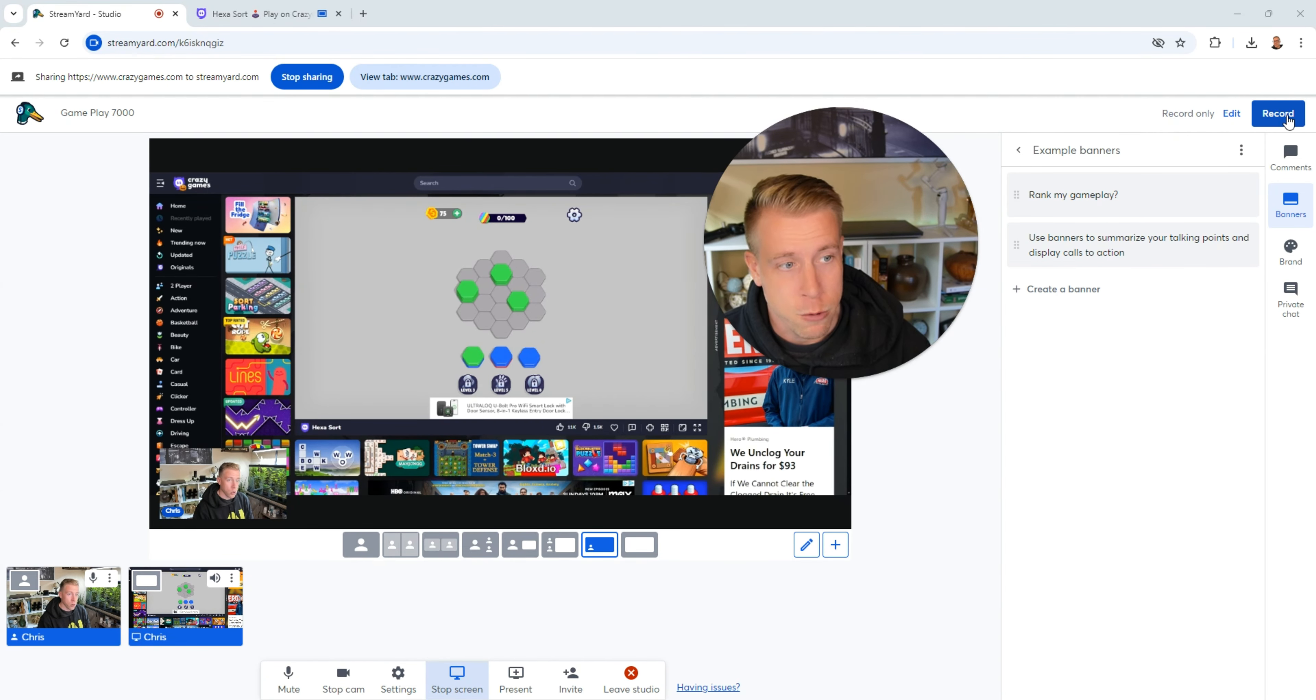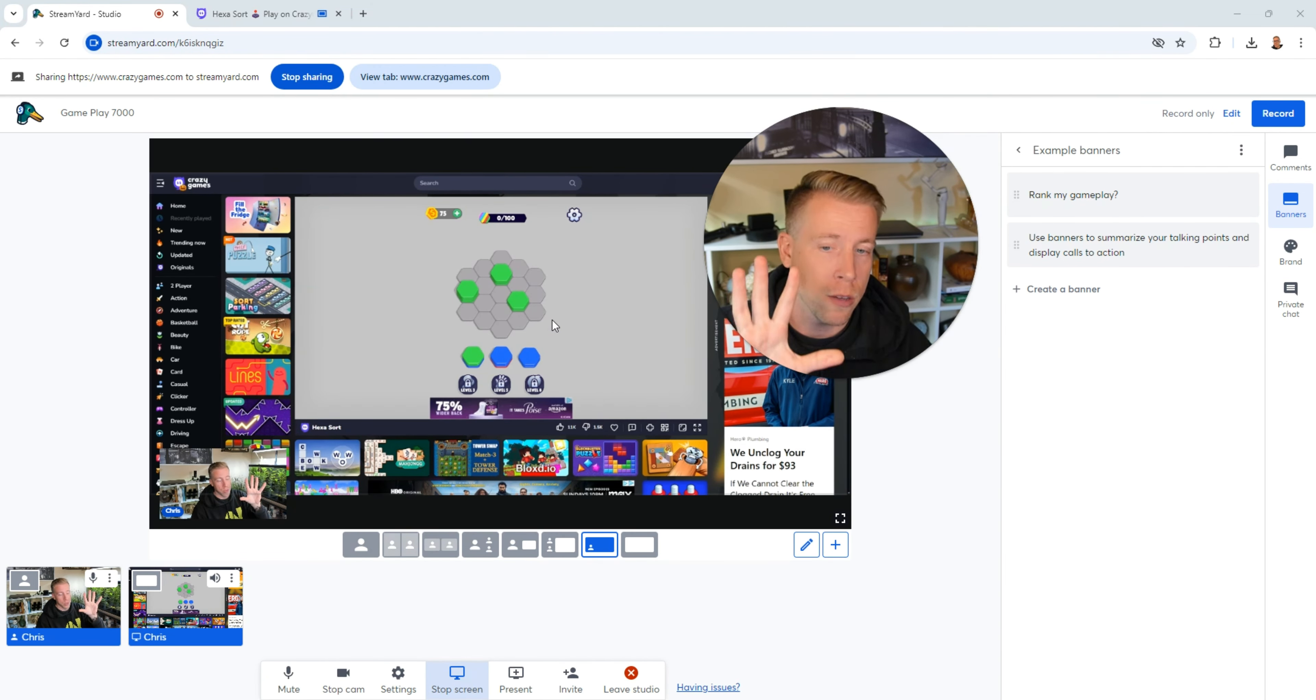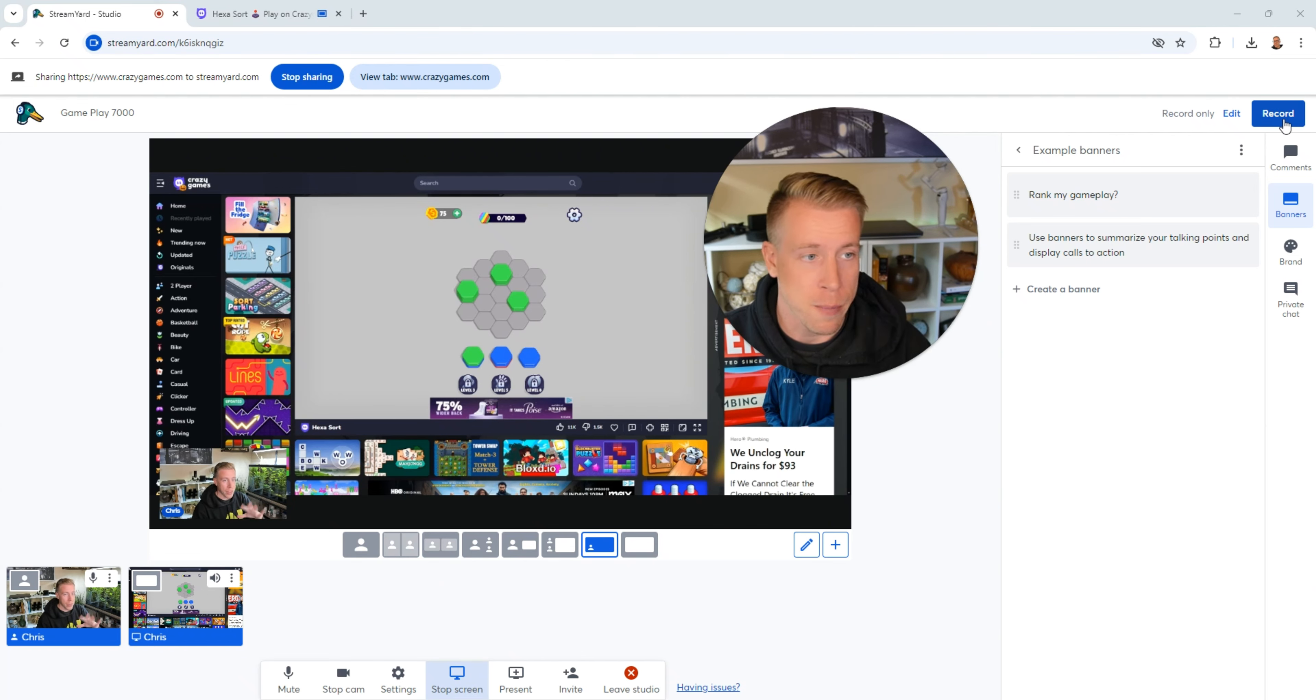But essentially, you just click record or go live, and then you do your recording. And then when you're done playing your gameplay and whatever, then you just come back here and click stop.